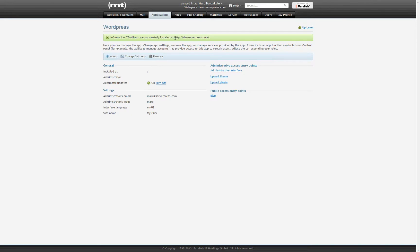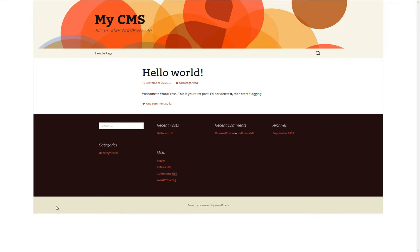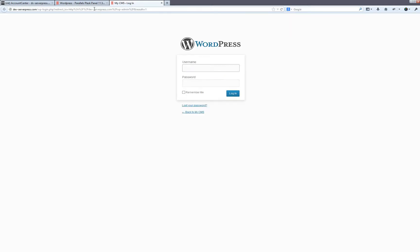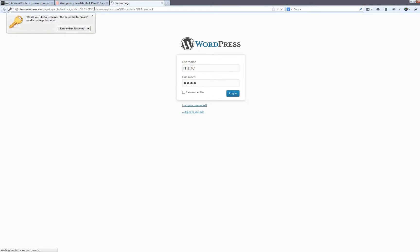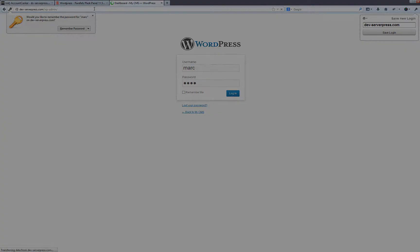Once installed, copy your domain name to your clipboard. Open up a new tab in your browser and go to your newly installed WordPress site to verify the installation. Now go to your WordPress dashboard by typing your domain name slash wp-admin, then enter your administrative username and password and click login.